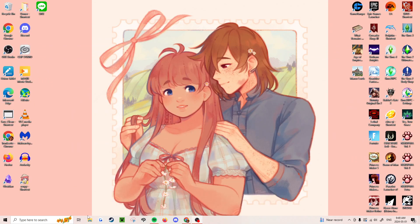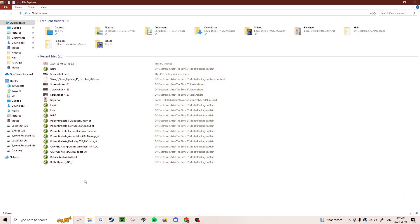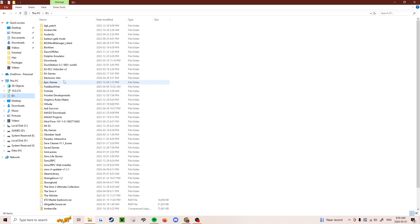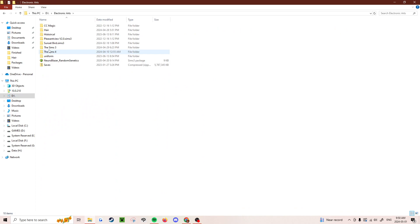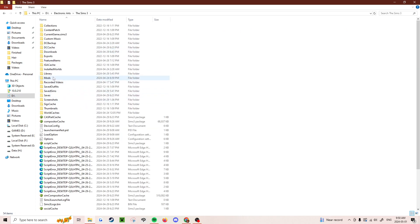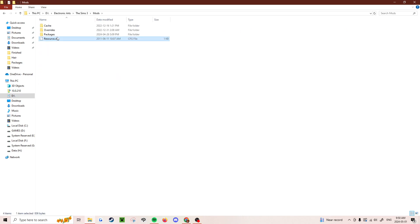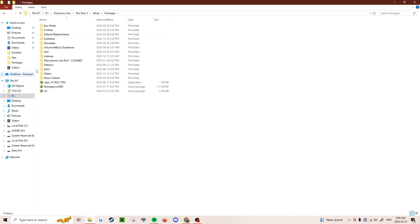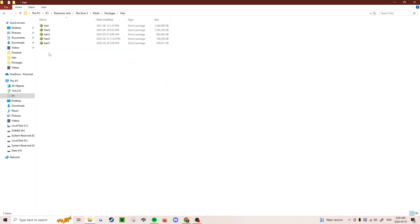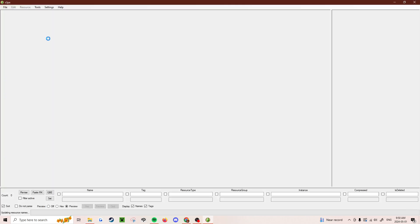So what you need to do is open your mods wherever you keep them. Go to Sims 3, mods, packages, and then open the package that you want to delete a file from.